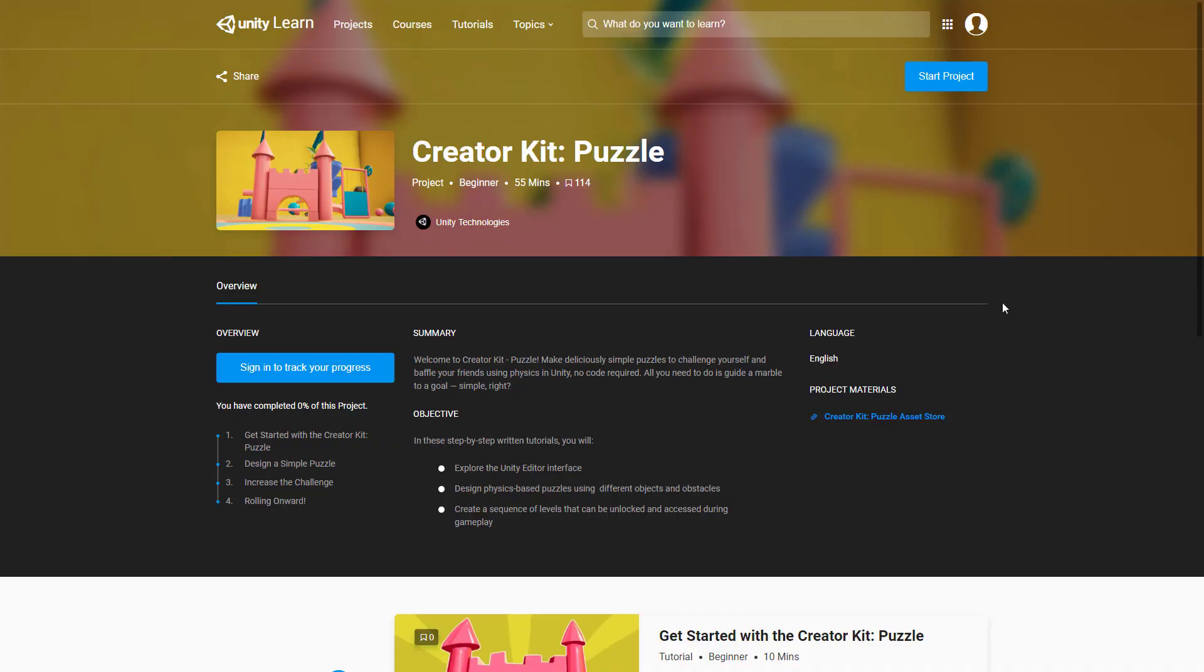The final kit that we have today in this new collection is the creator kit puzzle. This one says welcome to creator kit puzzle. Make deliciously simple puzzles to challenge yourself and baffle your friends using physics and Unity. No code required, all you need to do is guide a marble to a goal, simple right. So explore the Unity editor interface, design physics based puzzles using different objects and obstacles, and create a sequence of levels that can be unlocked and accessed during gameplay.